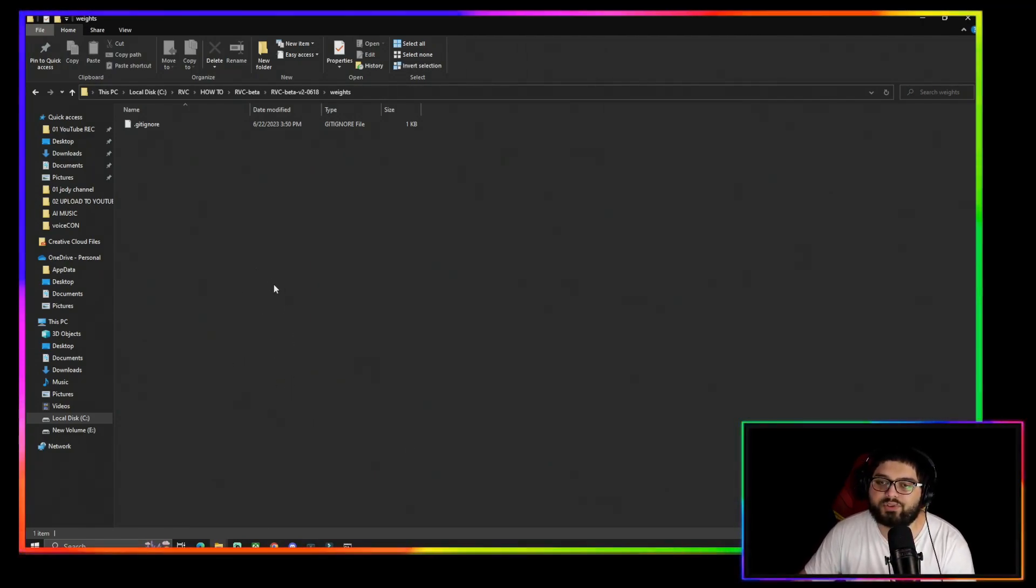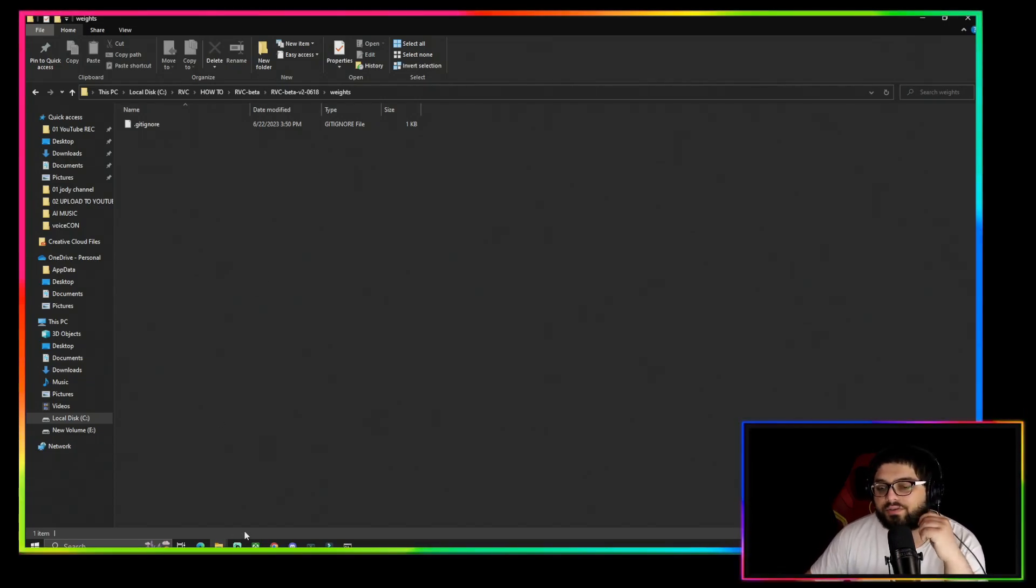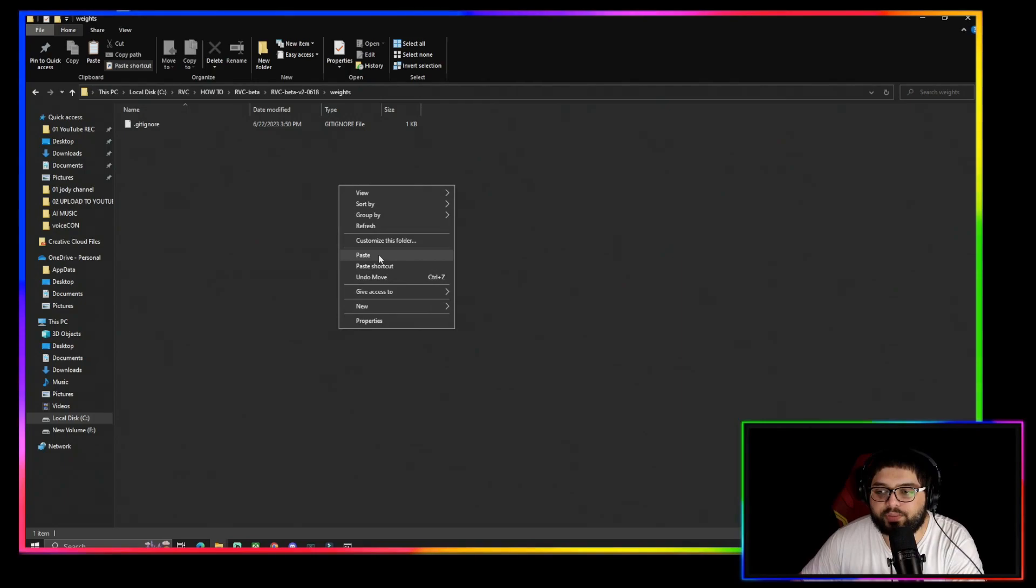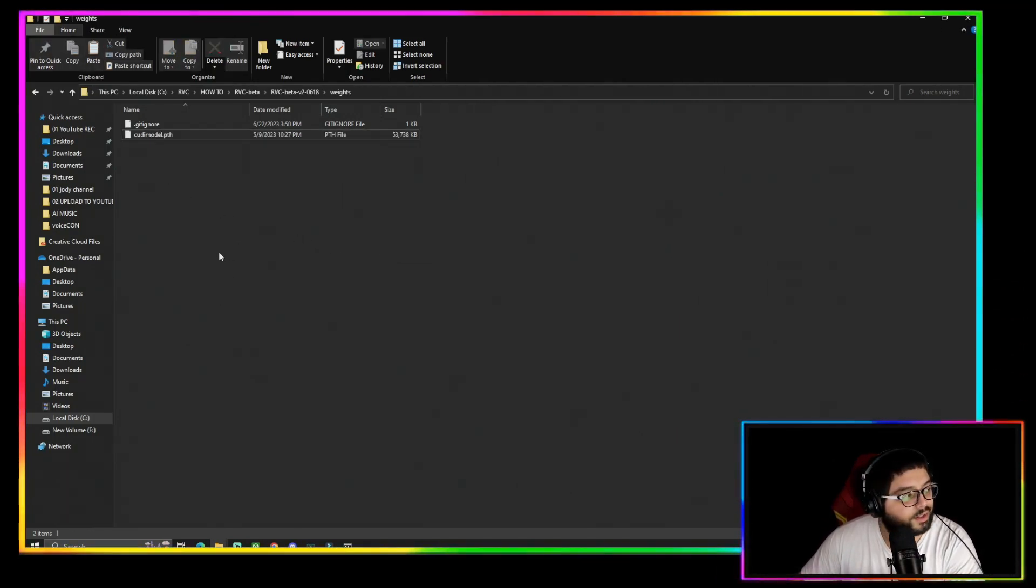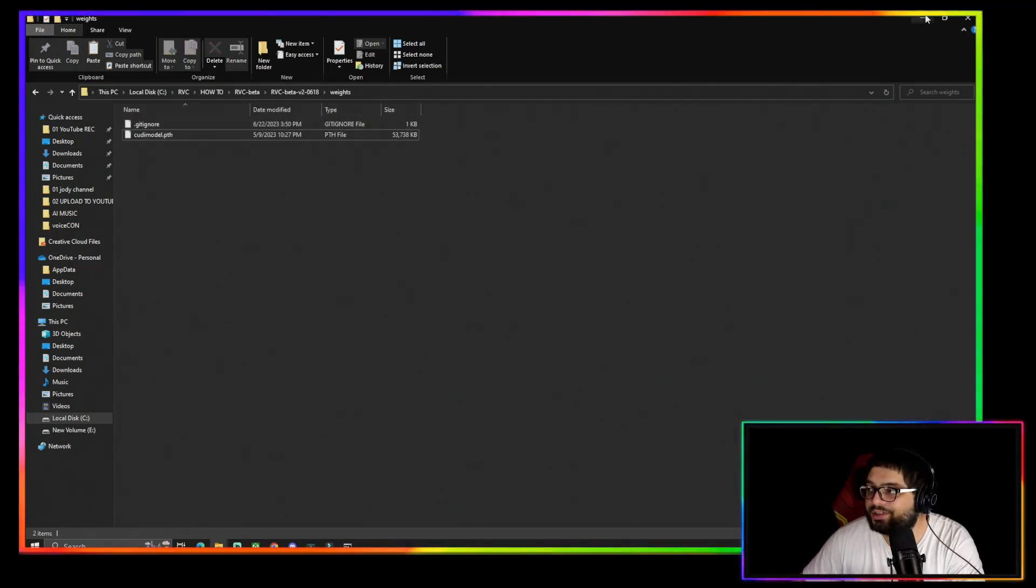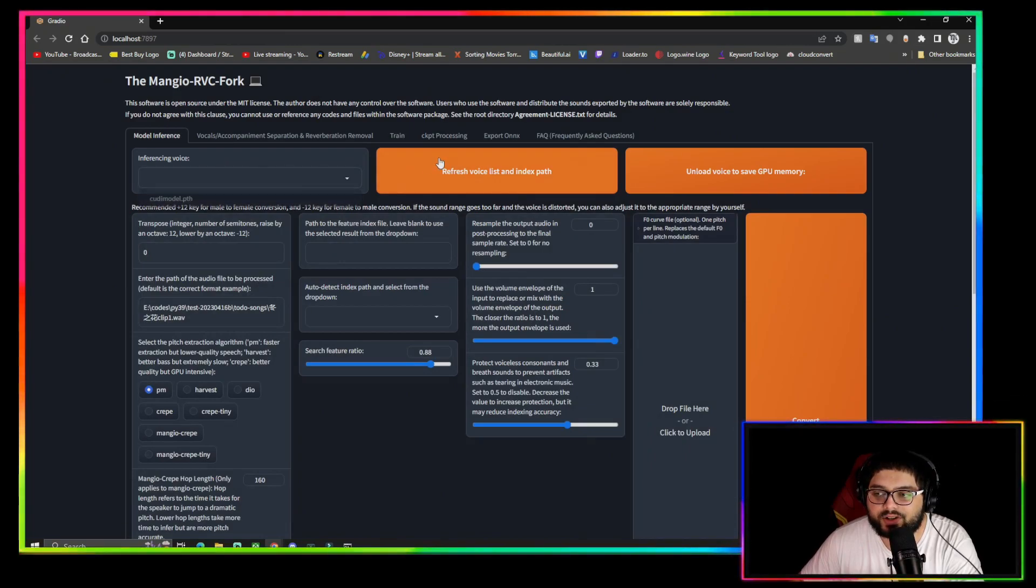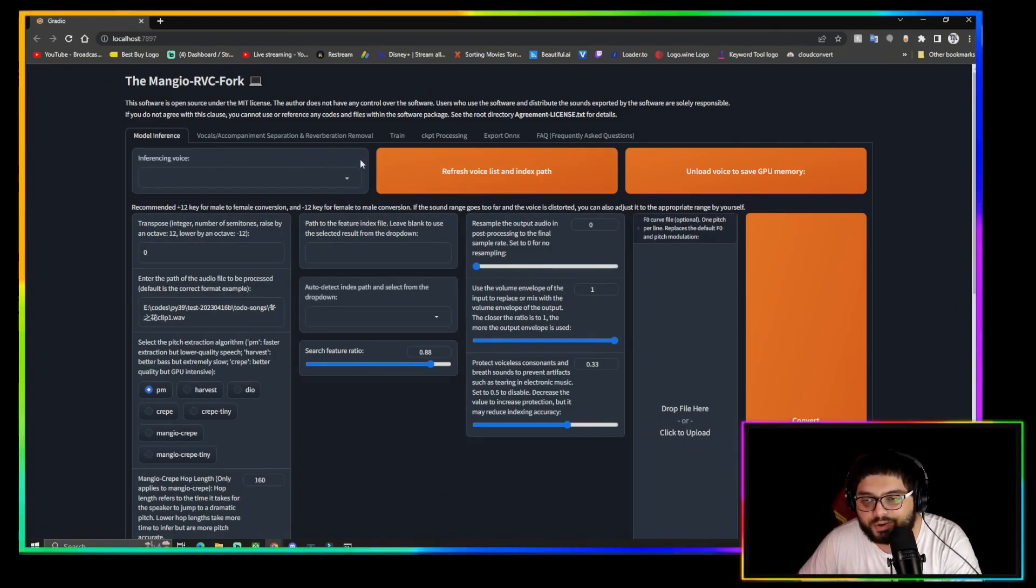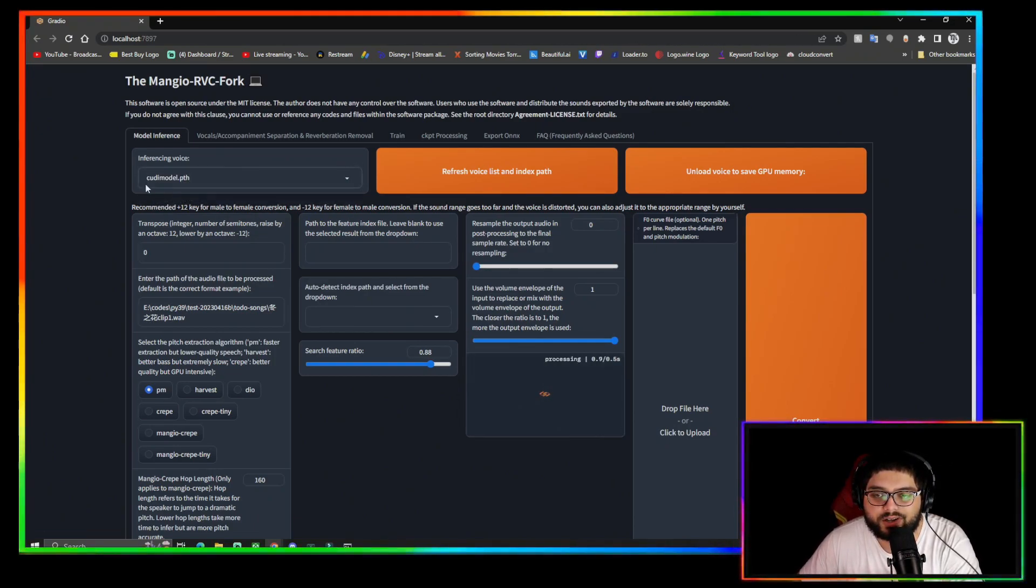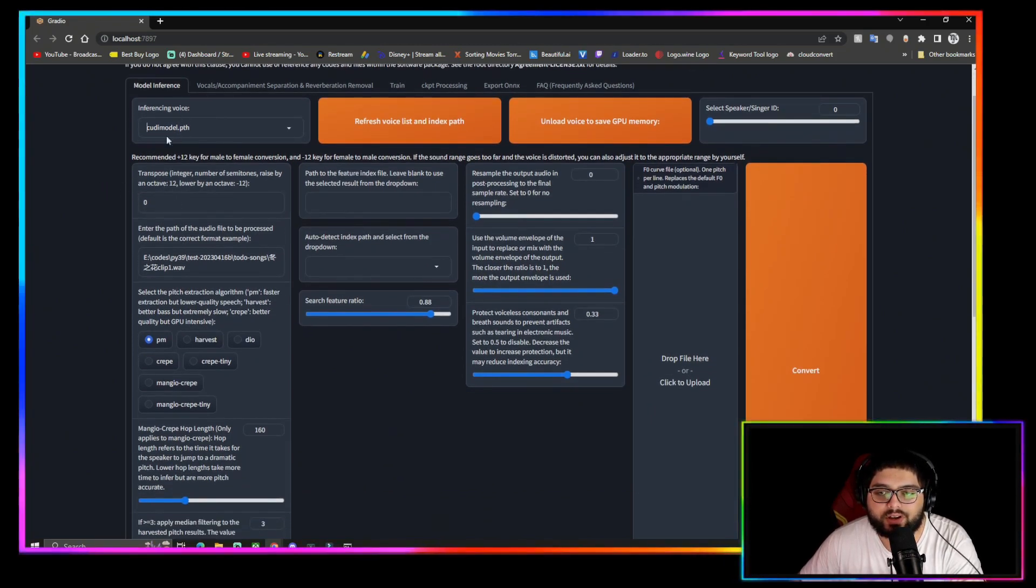Here I'm going to paste the model I have, Kid Cudi model. This is the Kid Cudi model I'm going to be using for this how-to and test. You're going to click the Refresh Voice List and Index Path once you've added your models, and it should pop up right here. This is the Kid Cudi PTH. Now it's ready to be used.